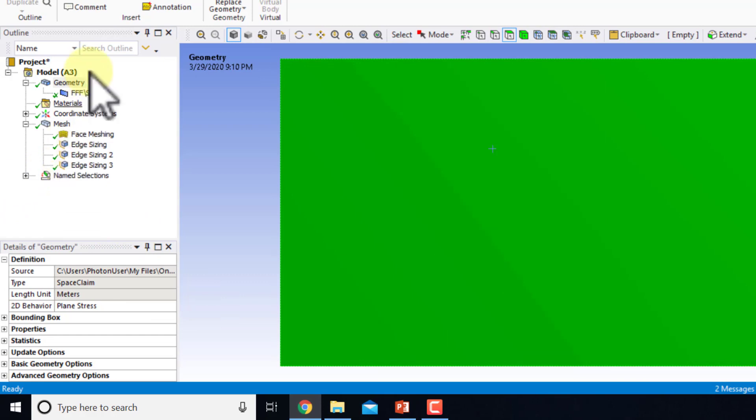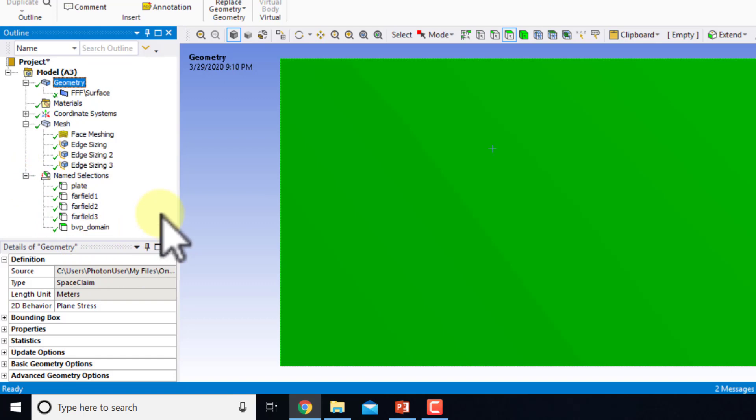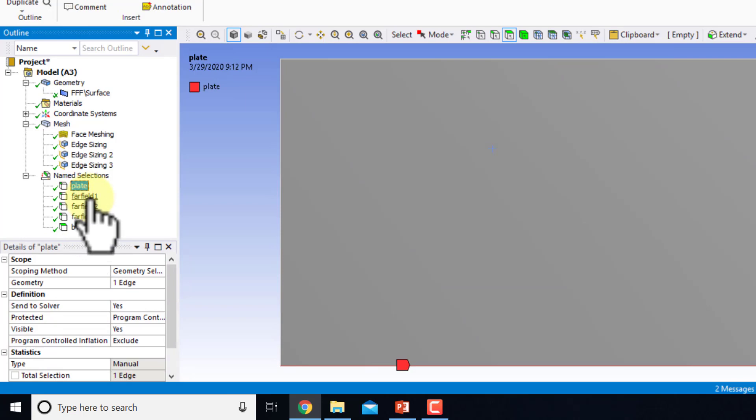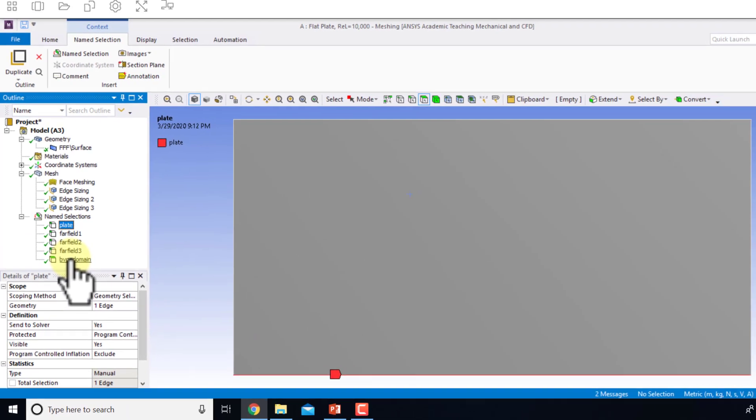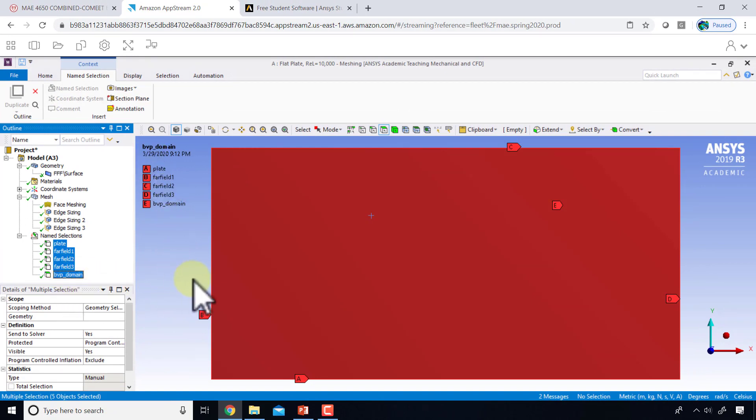If I come over here in the tree and expand name selections, I'll see all my name selections. I can click on them in turn to see that I've labeled them correctly, or I can hold ctrl shift down and select all of them to check my name selections.